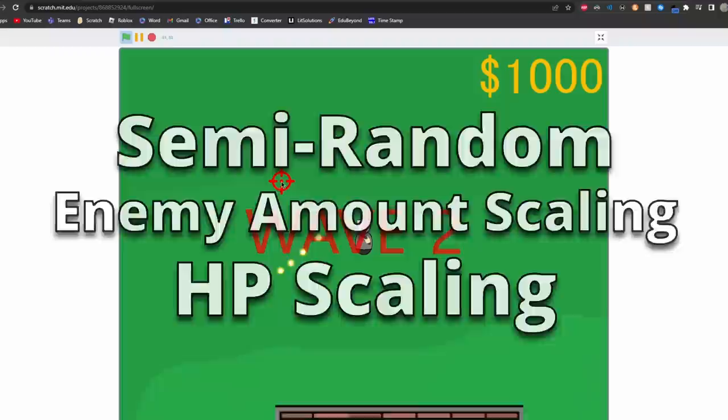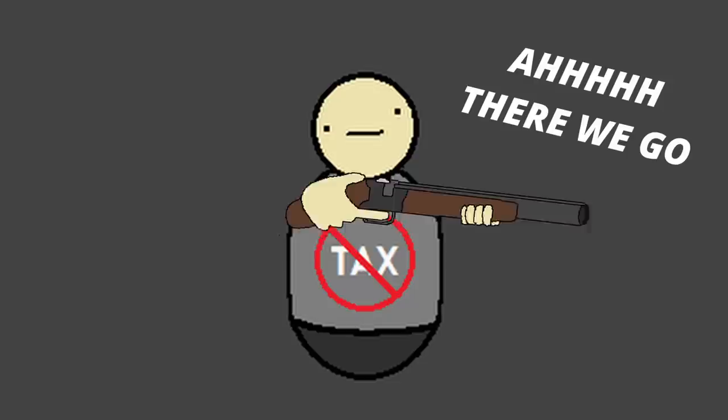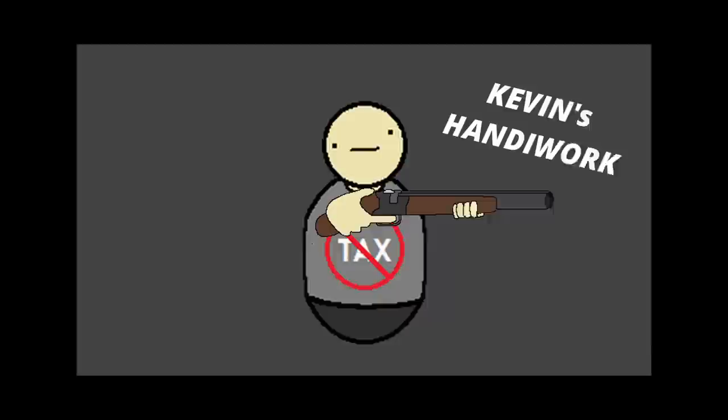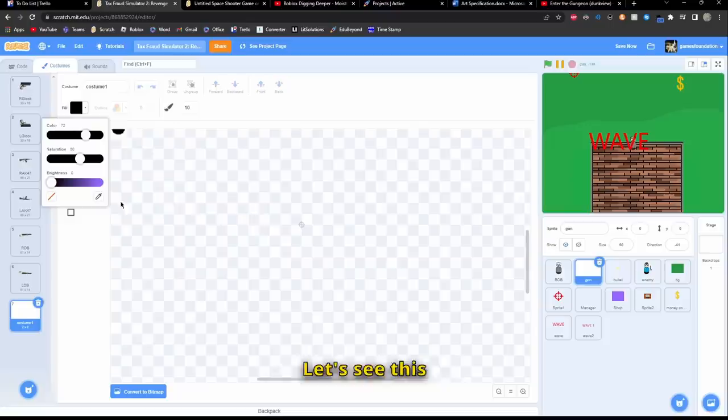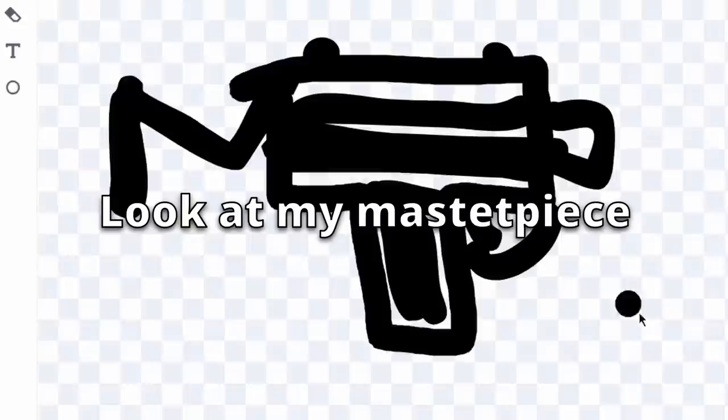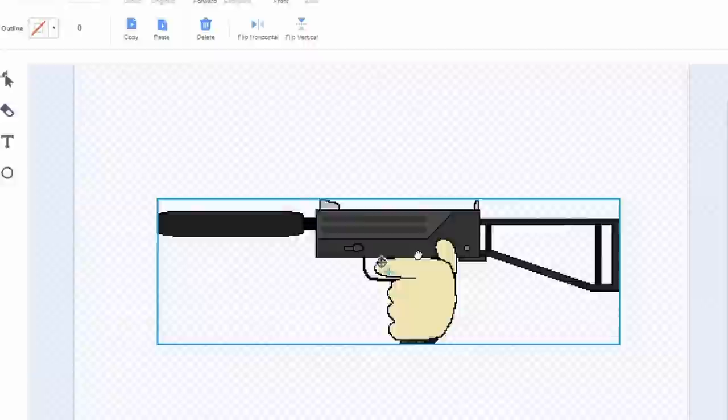We also needed some more guns, so we decided to add a double barrel shotgun and a MAC-10. Kevin drew the double barrel shotgun, but I wanted to prove that I could also do some decent art, so I made the MAC-10 myself. Okay, maybe I'm not destined to be an artist, and Kevin drew an actual MAC-10, and it's suppressed. Ooh, how cool.